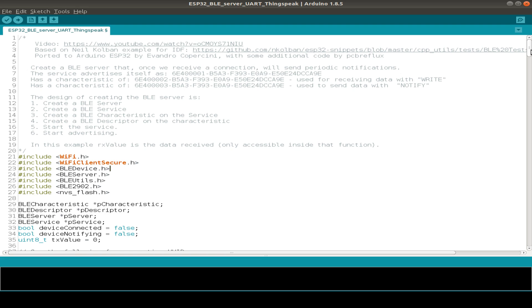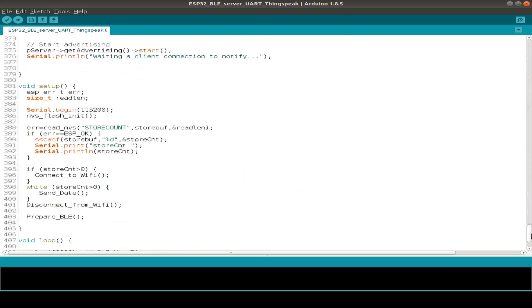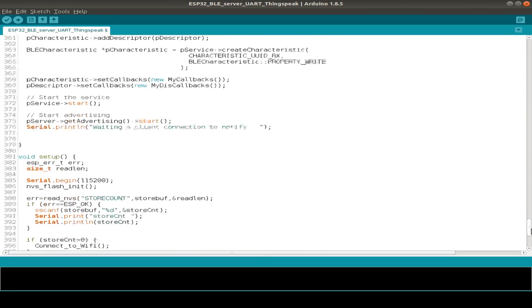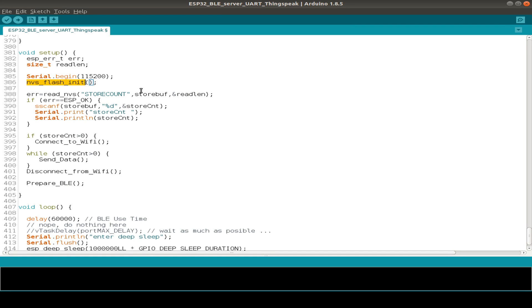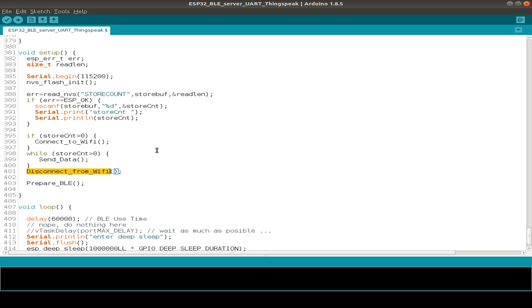Let's start with the setup routine. There's not so much to do. We first initialize the non-volatile storage or NVS, and then we read the storage if there's some data stored in our ESP32. And if so, we connect to Wi-Fi, send the data, and then disconnect from Wi-Fi.